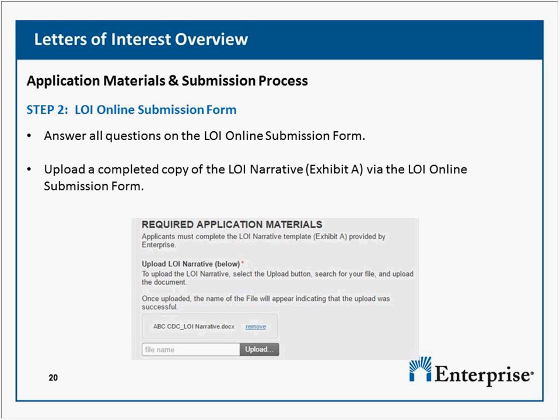Page five of the request for LOI includes the term 'systems equity,' but there is no definition provided — how do you address this? I'm not sure where they're referencing systems equity specifically, so I don't want to misdirect. Let's swing back to that one.